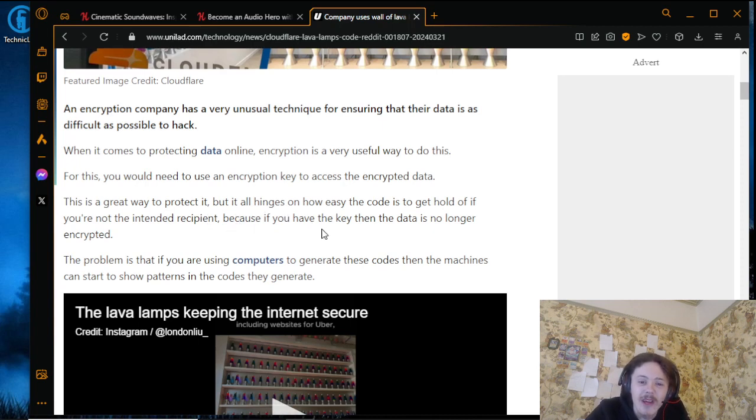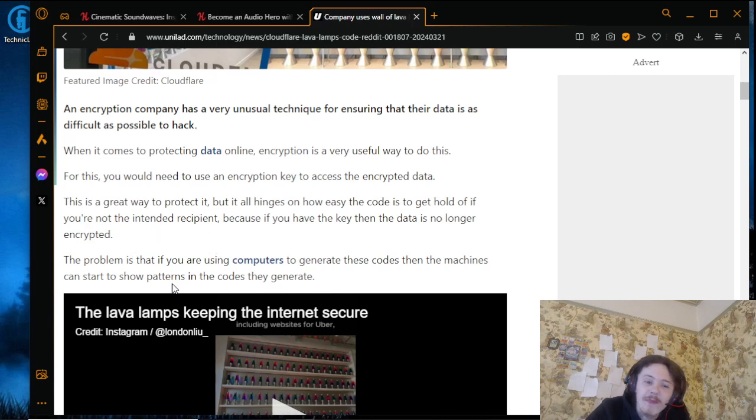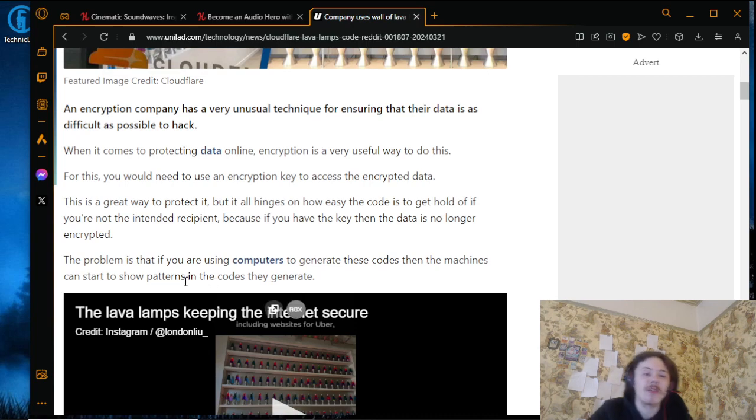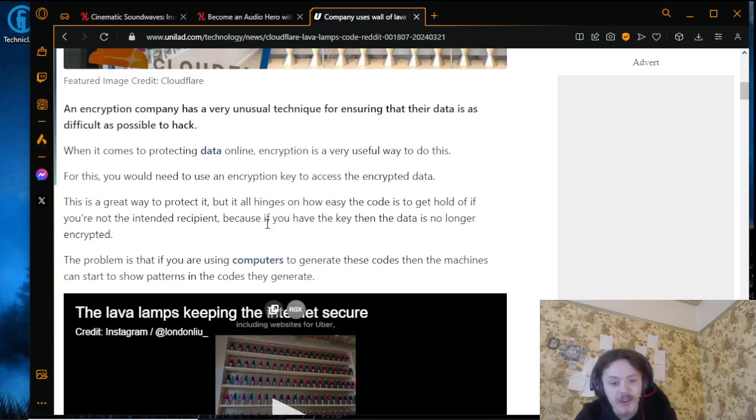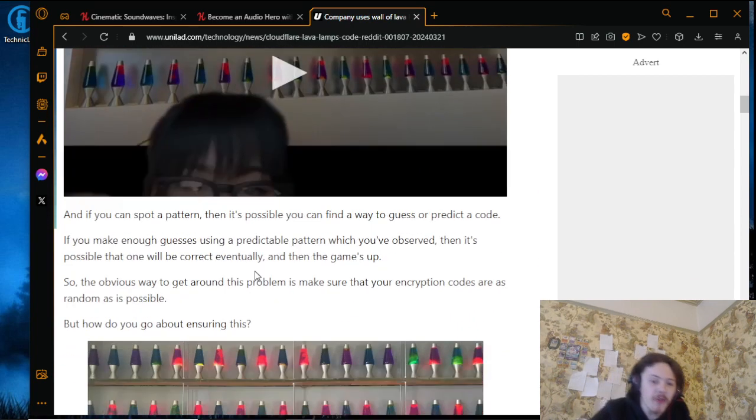The problem is that computers generate these codes, and the machines can start to show patterns in the codes they generate.